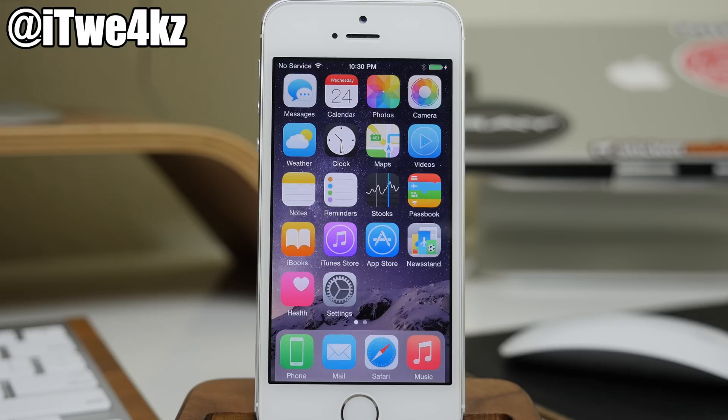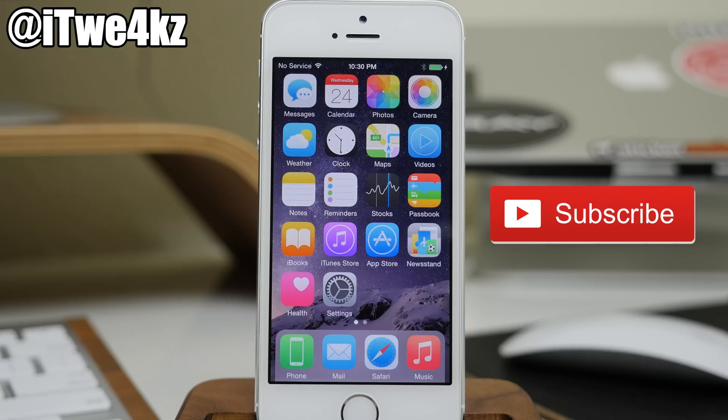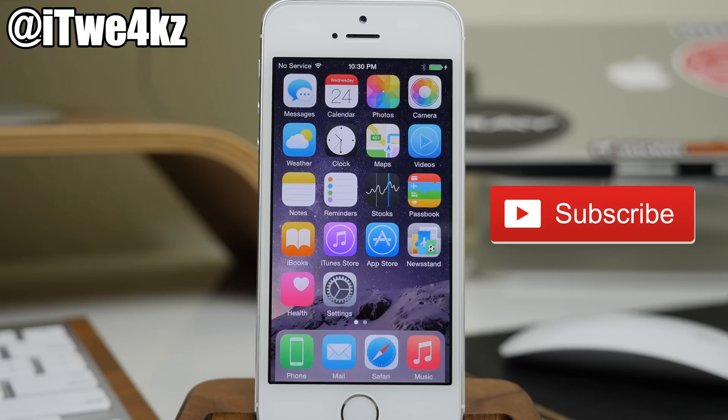All right guys, if you enjoyed this video, make sure you smash that like button. I hope you guys enjoyed it. Be sure to follow me on Twitter if you guys want to stay up to date real time. Of course, if you want to see more videos like this about jailbreak as well as Apple products, make sure you subscribe. All right guys, until next time. Peace.